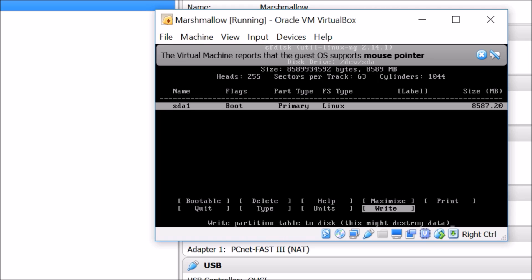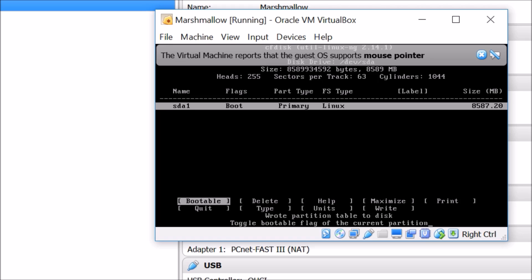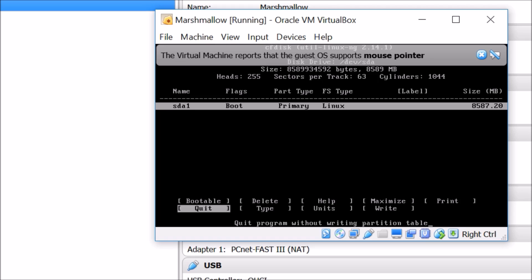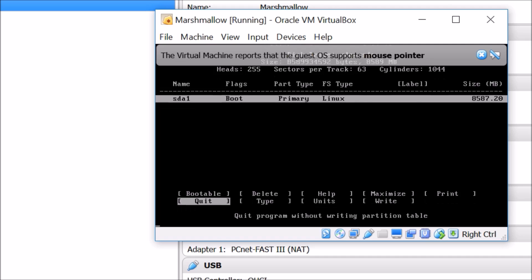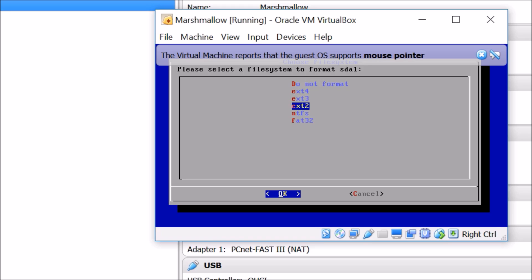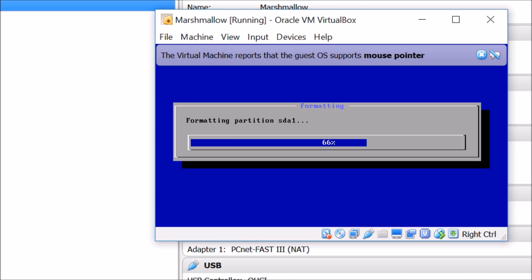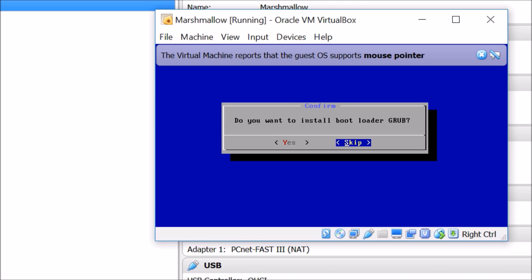Hit Enter and you can see 'boot' appears under flags. Then go to Write and hit Enter, type 'yes' and hit Enter. As you can see it's writing the partition table to disk. Once done, go to Quit and hit Enter. Then select sda1, hit Enter, and format it using ext3. Hit Enter and confirm 'Yes' to format sda1 to ext3.